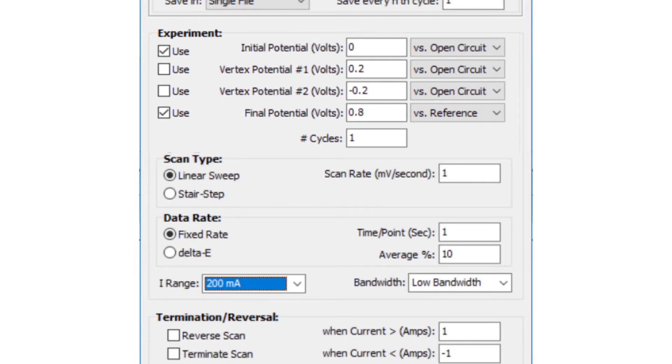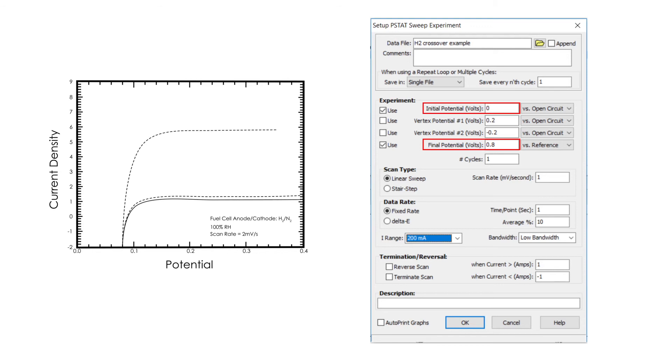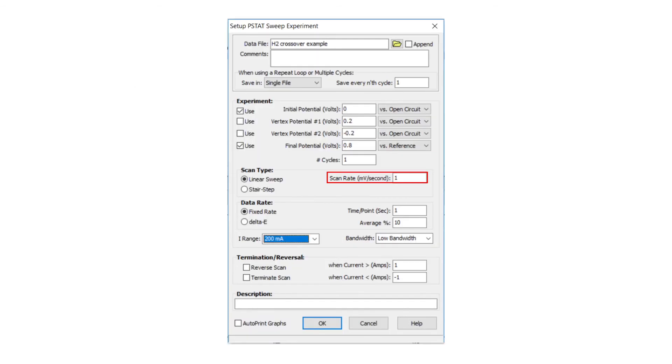The scan begins at 0 volts versus open circuit voltage and ends at 0.8 volts versus the pseudo-hydrogen reference electrode, which is also the fuel cell anode and counter electrode. A relatively slow scan rate of 1 millivolt per second is used to minimize double layer capacitive charging effects, as well as hydrogen desorption.